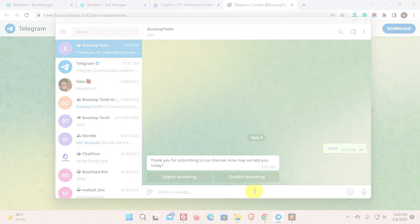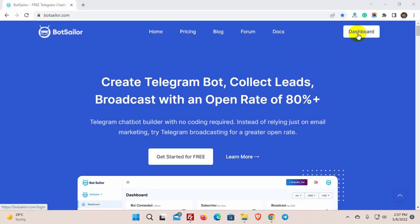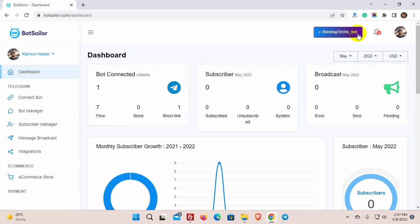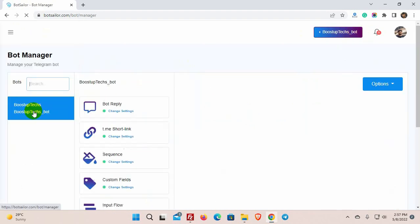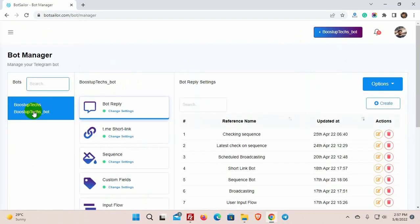Let's see how to create a short link on Bot Sailor and how to share it. From the left navigation menu of Bot Sailor, go to the Bot Manager. Click on the short link.